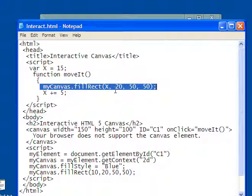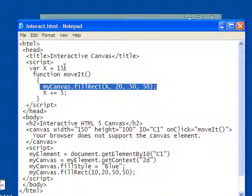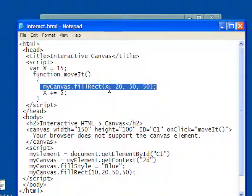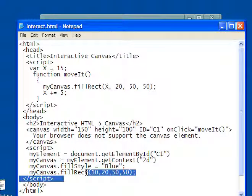except now x, instead of being 10, x is going to start out being 15. Five more pixels to the right. So the first time I call this, this is going to be a 15 instead of the 10 that I have down here.